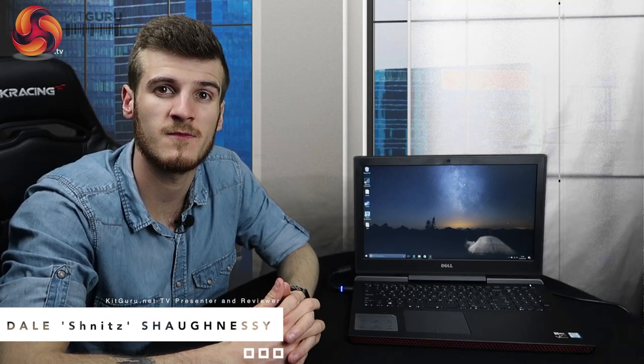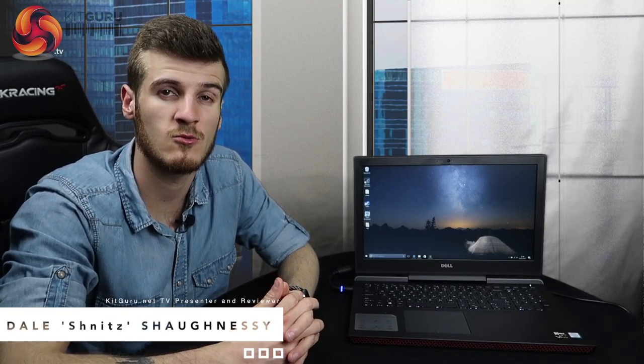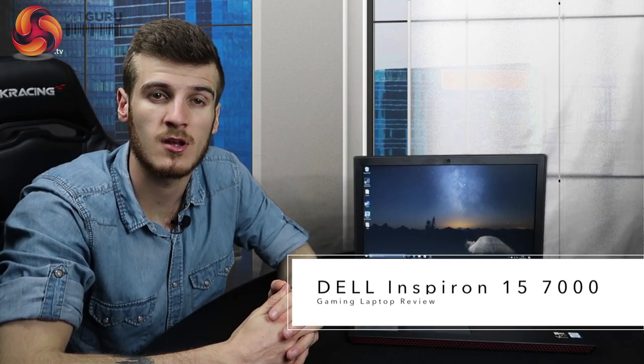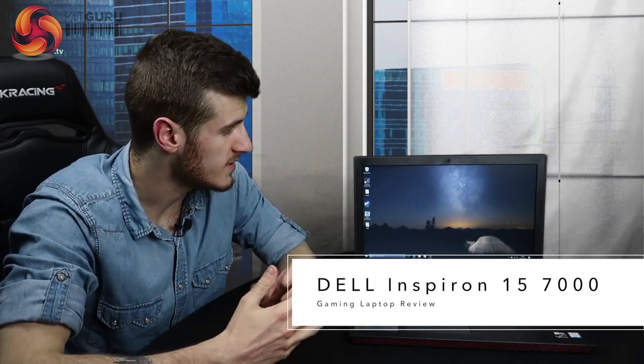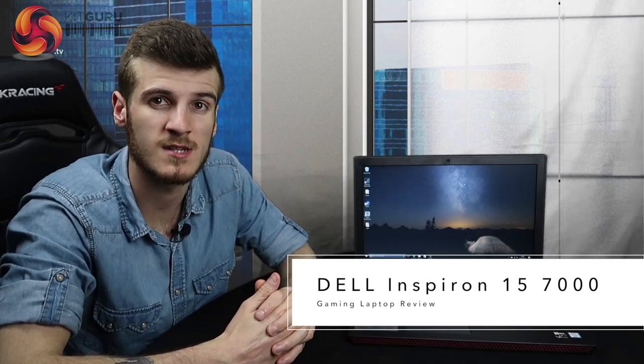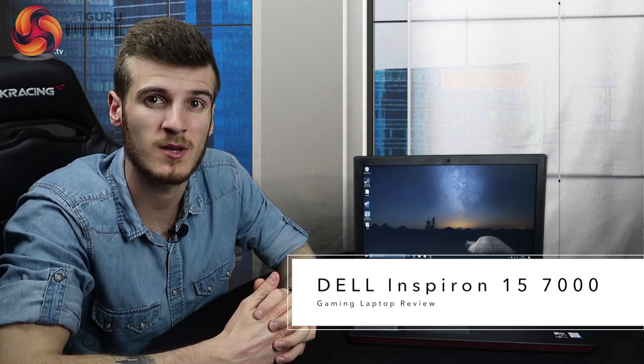So here we've got the Dell Inspiron 15 7000 gaming laptop. It's got a 15.6 inch display which is 1920x1080p, full HD resolution.